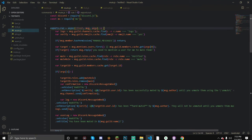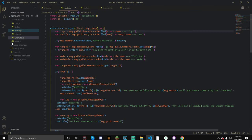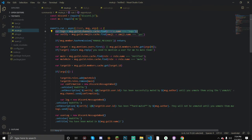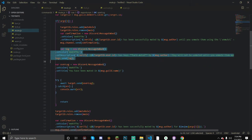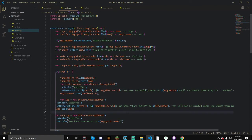Here we're defining discord so we can use discord.MessageEmbed, and ms for our time. Here we're using our command handler, and now we're going to define our logs channel. This is where it's going to log the different mutes and stuff. You can actually apply this to the warn command if you've been following that - just take this logs variable and paste it in the warn command.